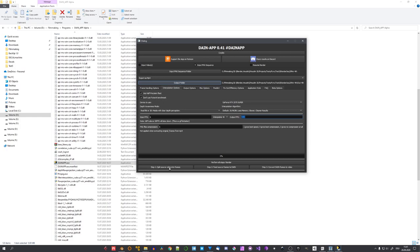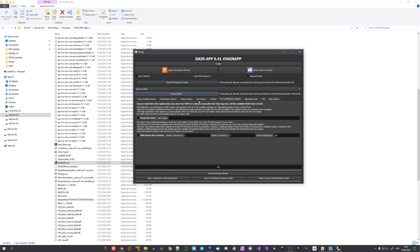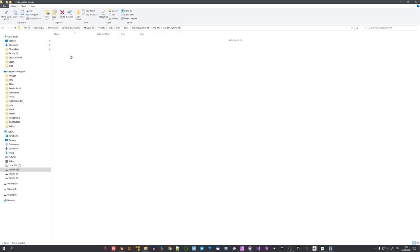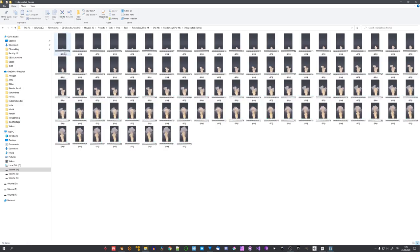And now you can either click on Perform all steps, or choose to manually perform each step individually. If you should run out of VRAM, DaneApp can automatically downscale your video. Just enable the Downscale Video checkbox and input a new height. And after everything is done, you should be left with an output folder that looks like this. And in the Interpolated Frames folder, you will see all the frames of your simulation.